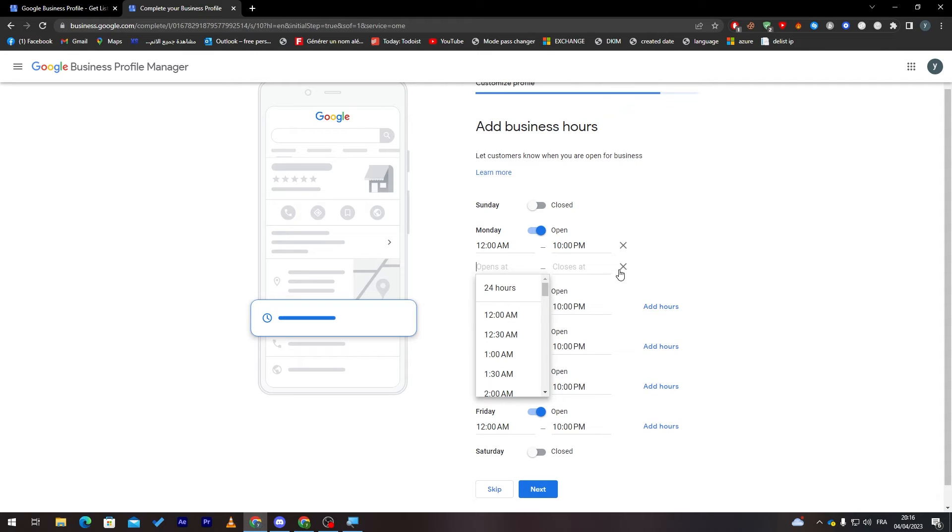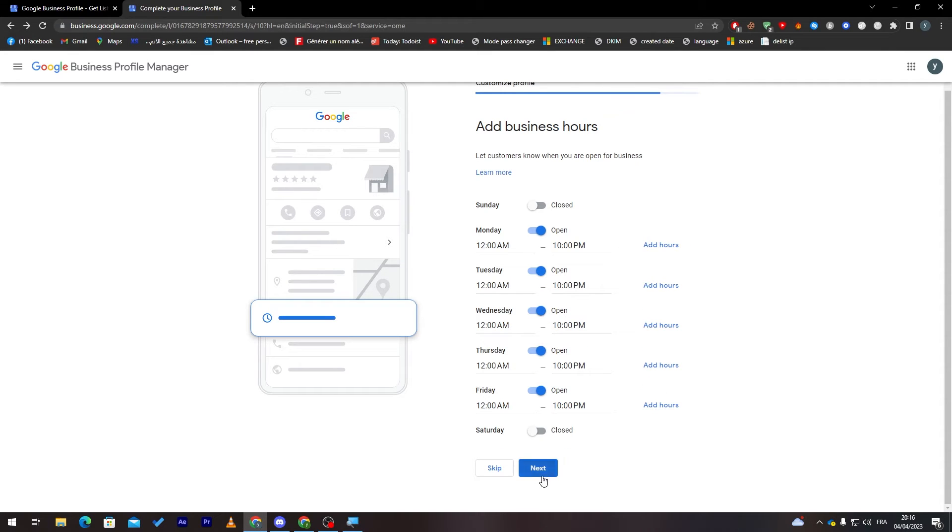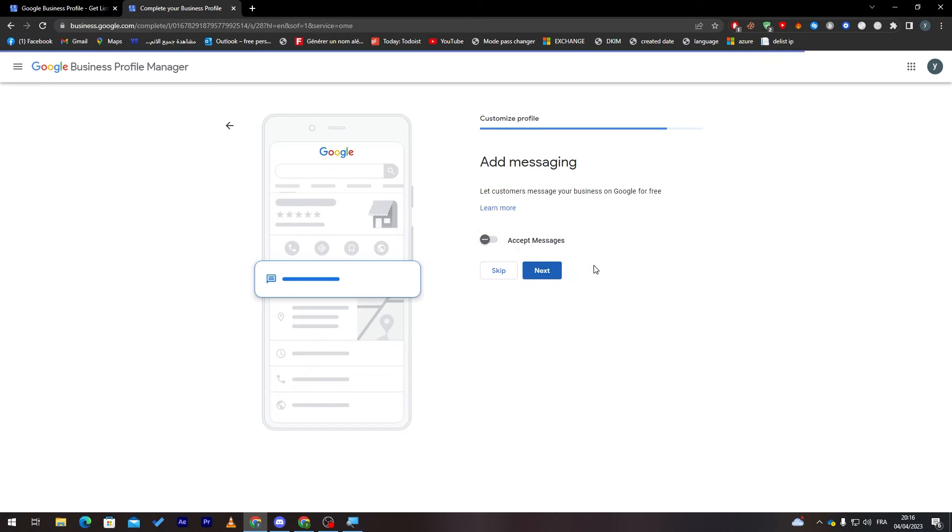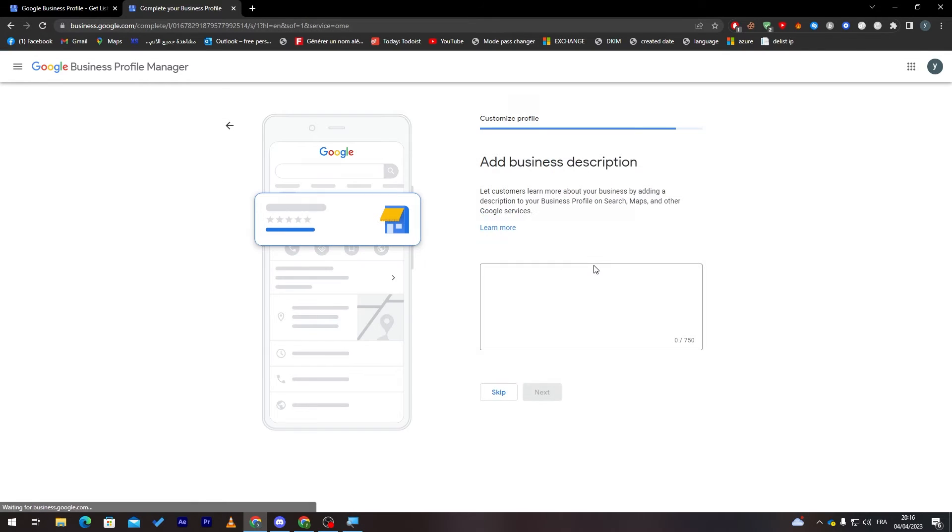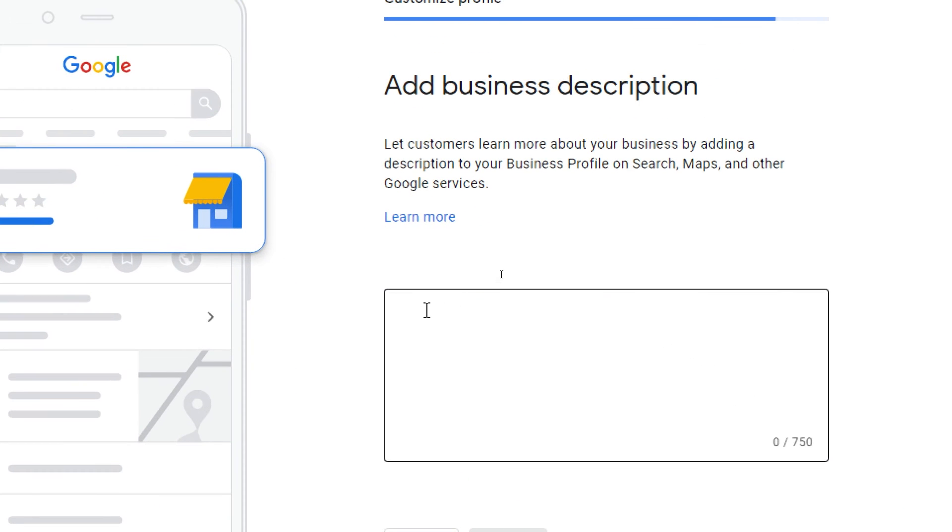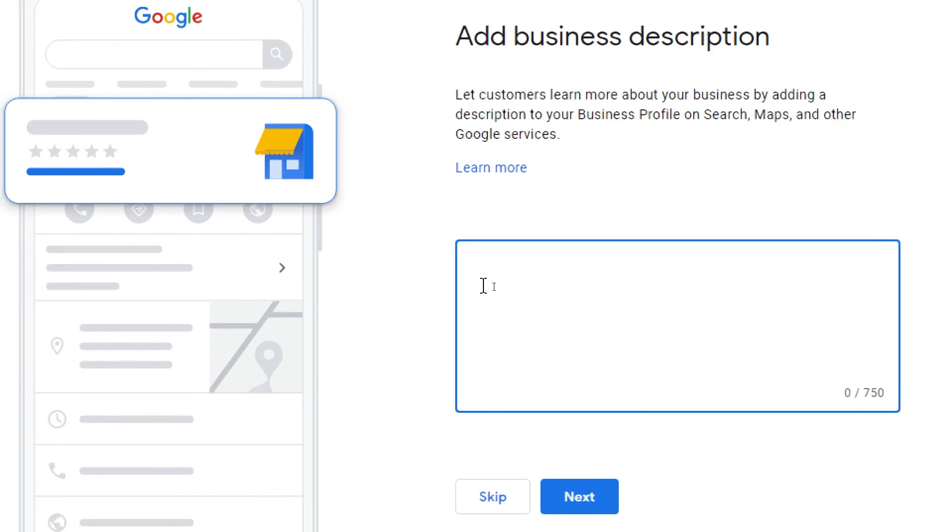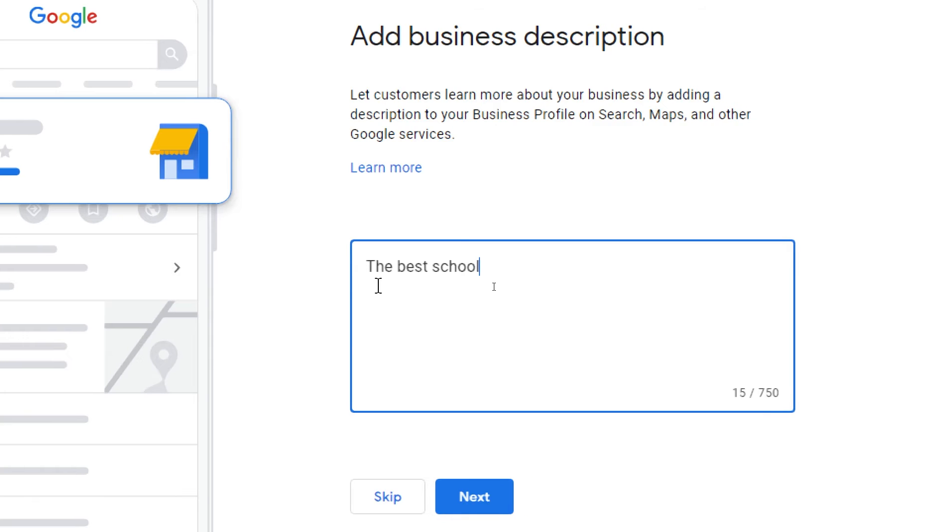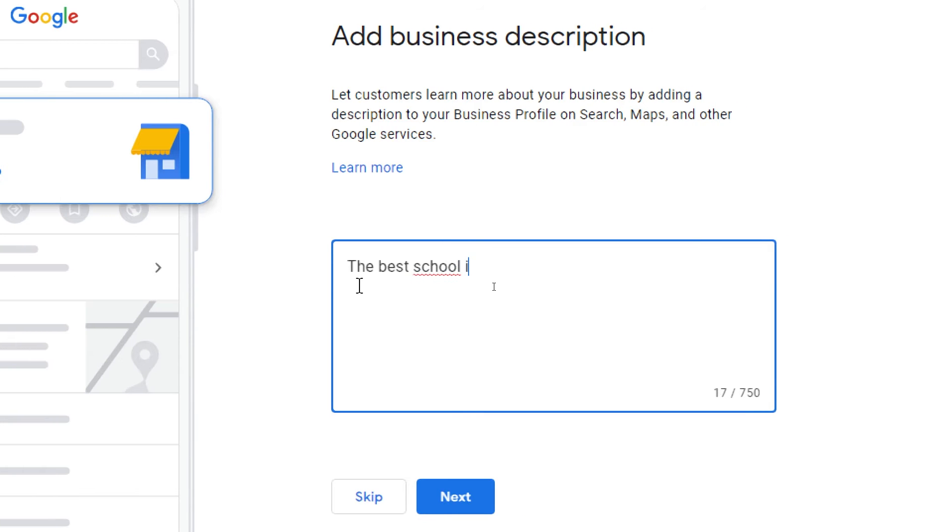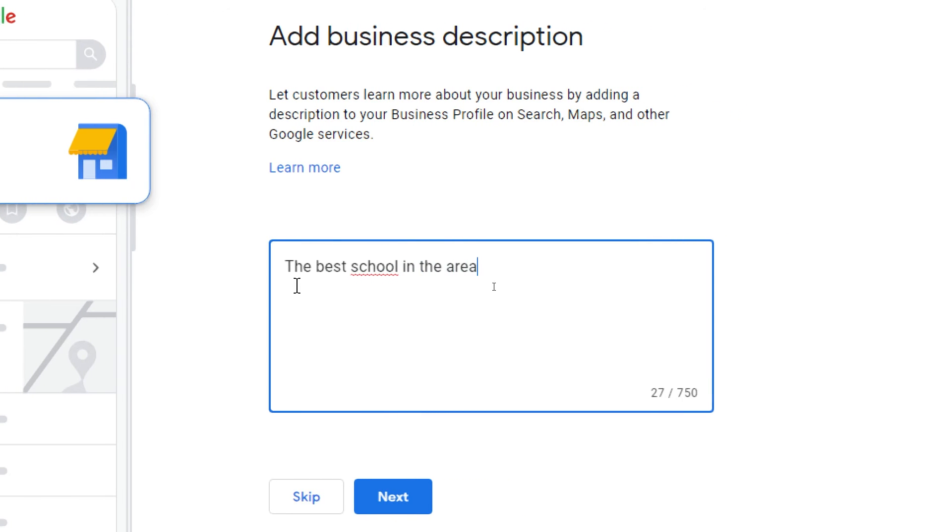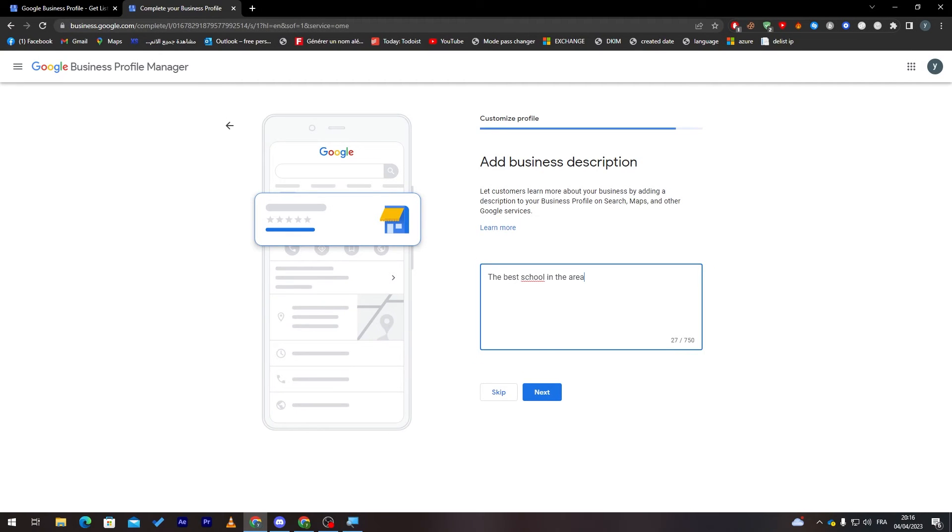Now click on next. Here you can accept messages. If you don't like these messages, you can just turn them off from here. Then we are going to click on next. Here, add the business description. Add what you're doing exactly. For example, 'The best school in the area.' This is just an example. Then click on next.